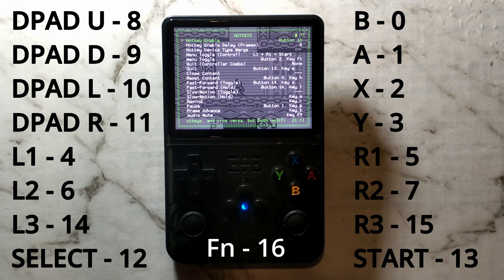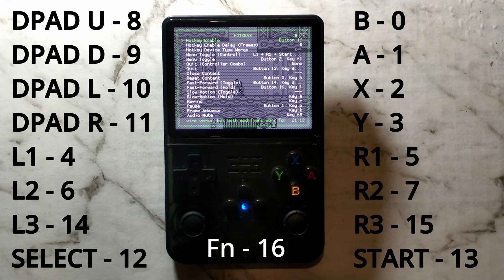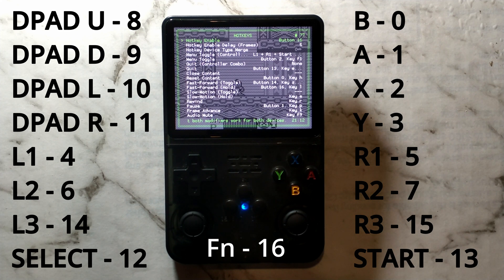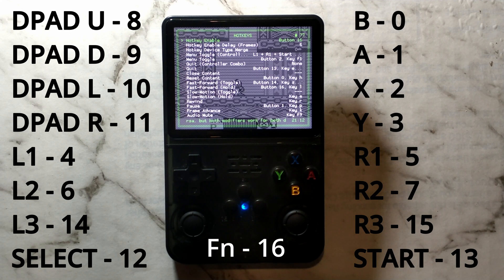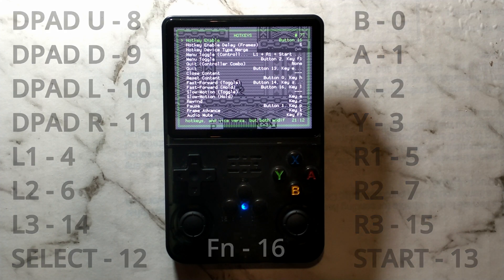D-pad left is 10, D-pad right is 11, select is 12, start is 13, L3 which is the left joystick in is 14, R3 which is the right joystick in is 15, and function key is 16.